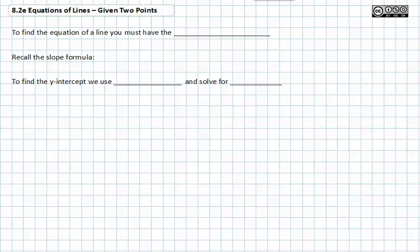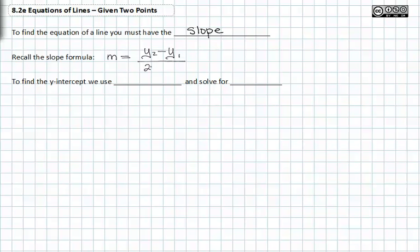In this video, we're going to learn new things about graphing, which will require us to know everything we've learned so far. We're going to use two points to find the equation of a line. To find the equation of a line given two points, you must first have the slope. Recall the slope formula is m equals y sub two minus y sub one over x sub two minus x sub one. To find the y-intercept, we use y equals mx plus b and we solve for b.